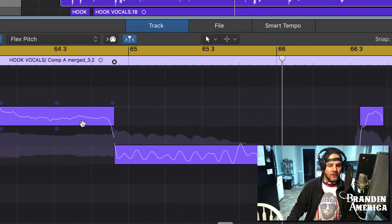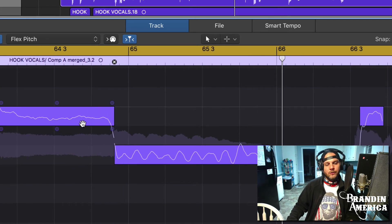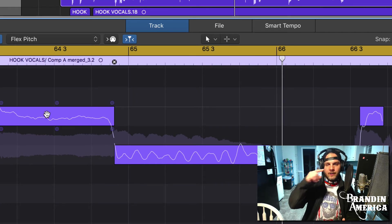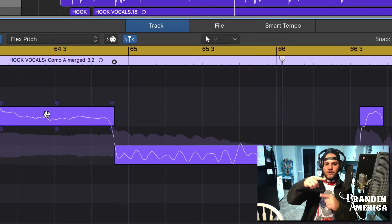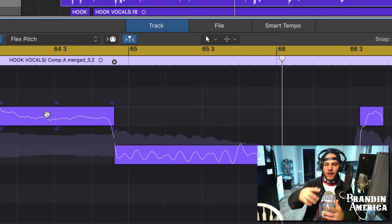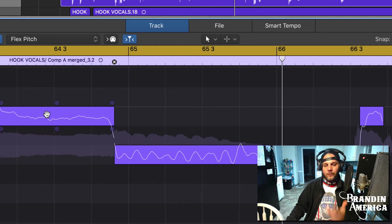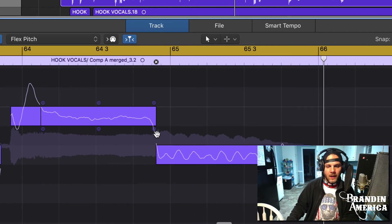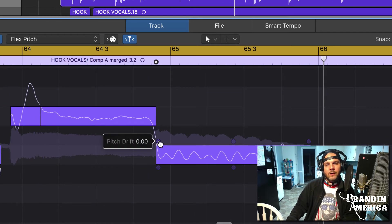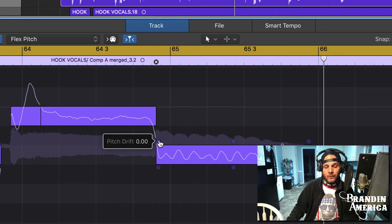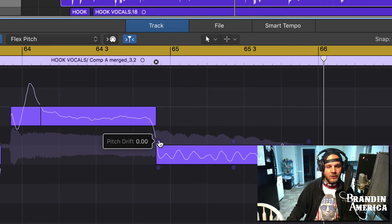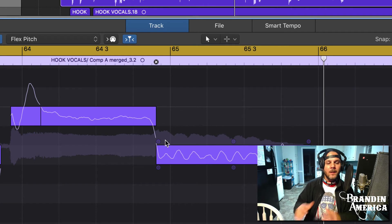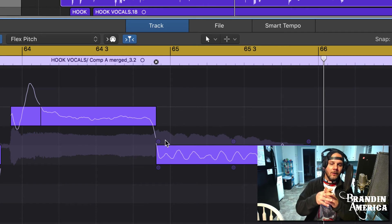The first one we hover over is called Pitch Drift. What that does is the note's going to drift from one particular key to another particular key on the piano - or in this case, your vocal. If for whatever reason it sounded kind of auto-tuned or T-Pained or whatever, then you can adjust and play with the pitch drift.